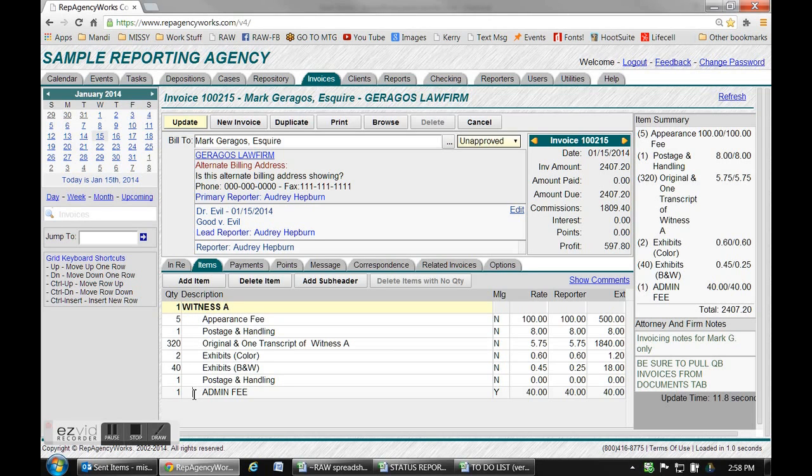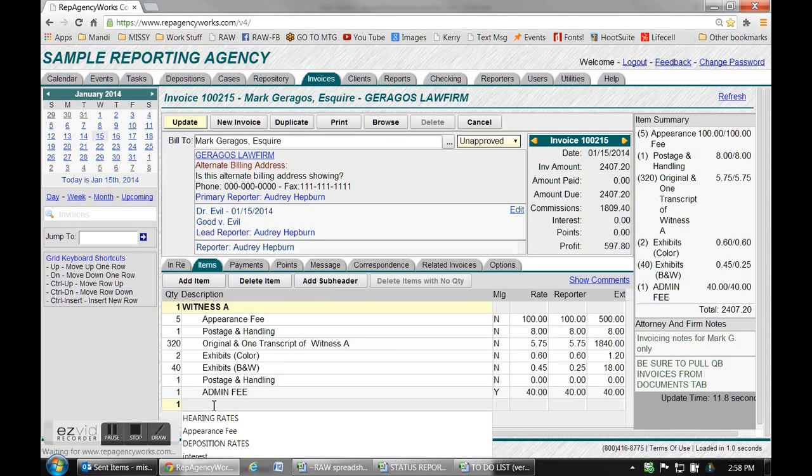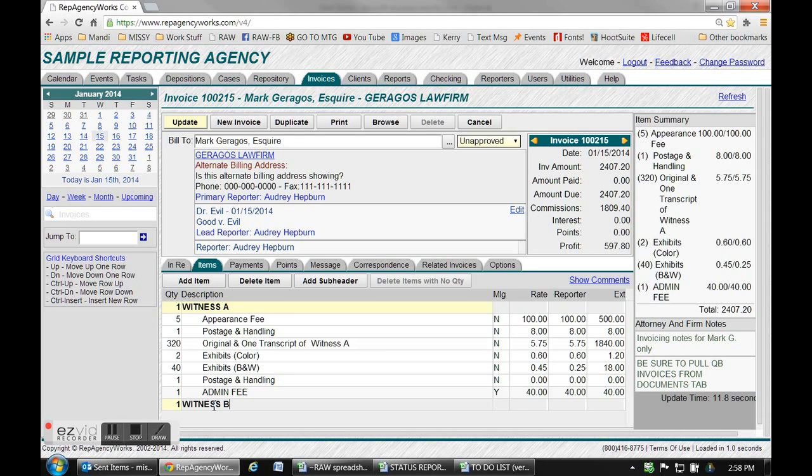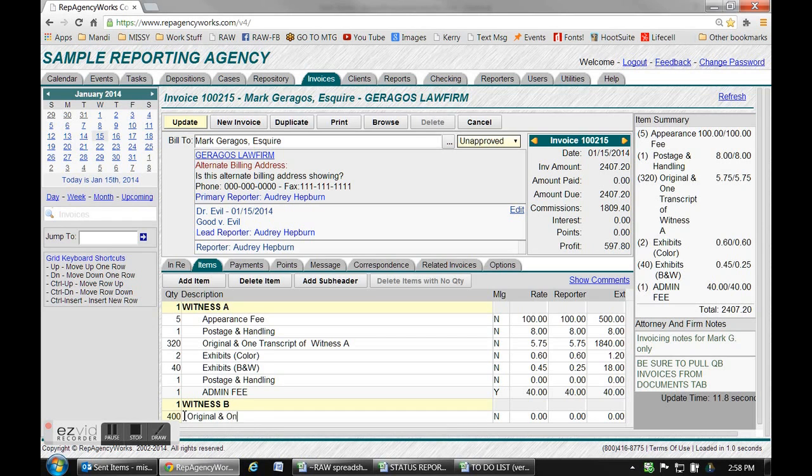Say all these charges went with witness A and now we wanted to add another subheader line for witness B and include his or her charges. Add subheader, put a number over there just so it'll print, and put witness B or whatever their name is, and then continue to add items.